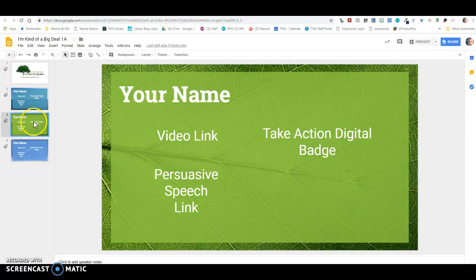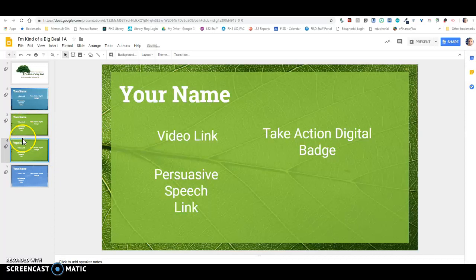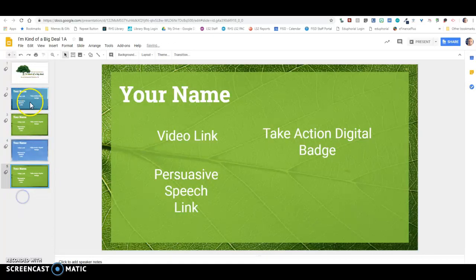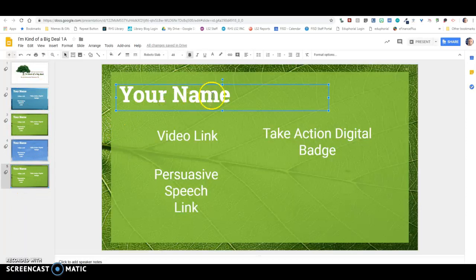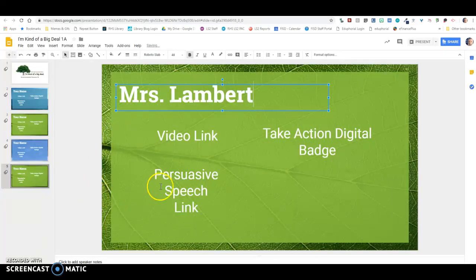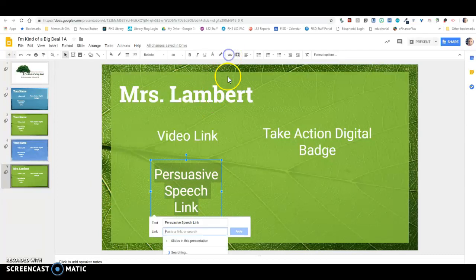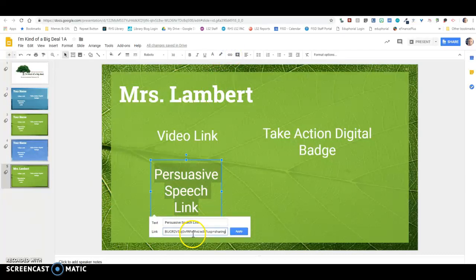And so what you do is you right-click on it, and you click duplicate slide. And you'll see it duplicated it right underneath. But you need to move your slides down so that the three templates remain up there. And then here you're going to put your name. And then you're going to put that link, the persuasive speech link. You're going to link that right here. So I'm going to paste that link in right there.